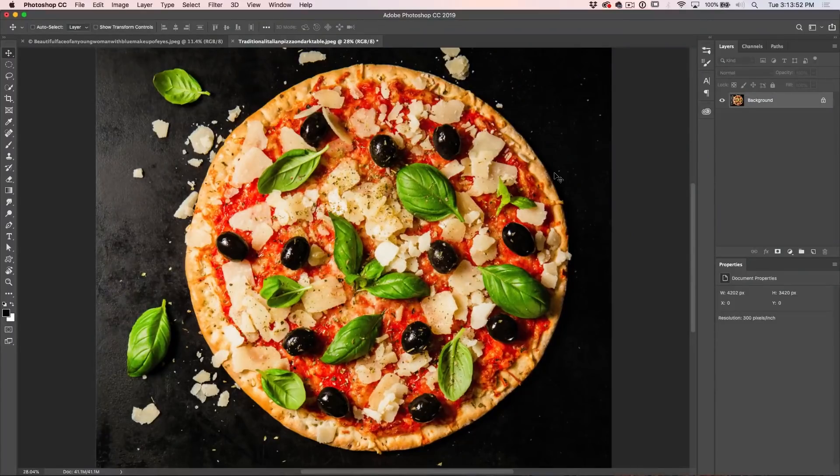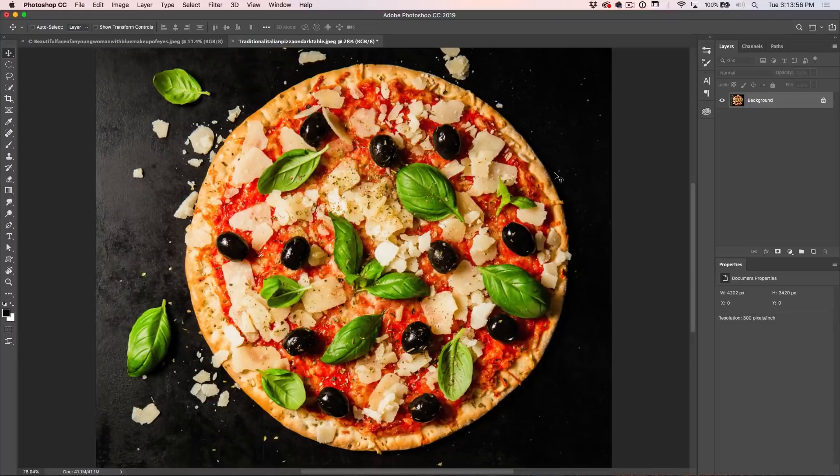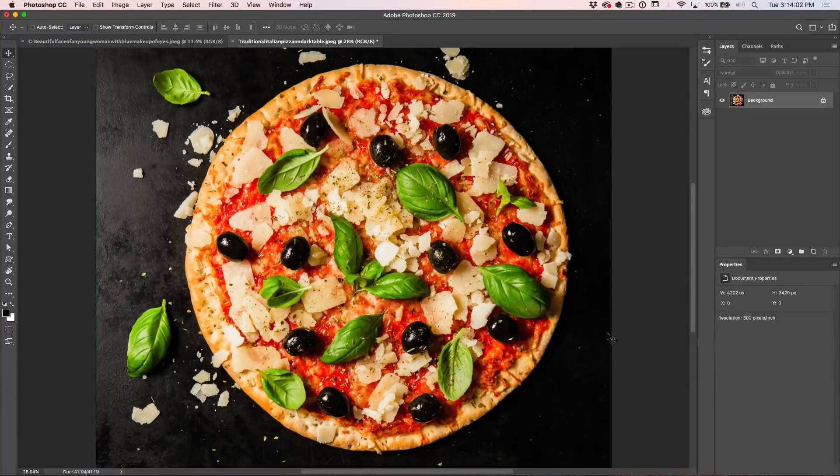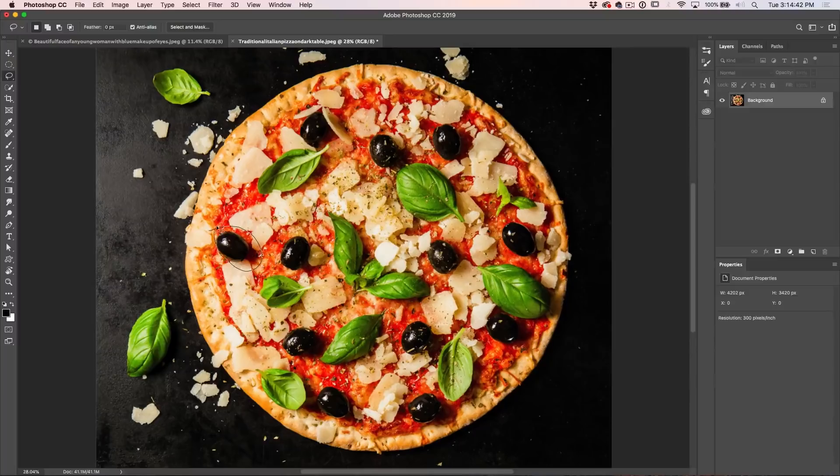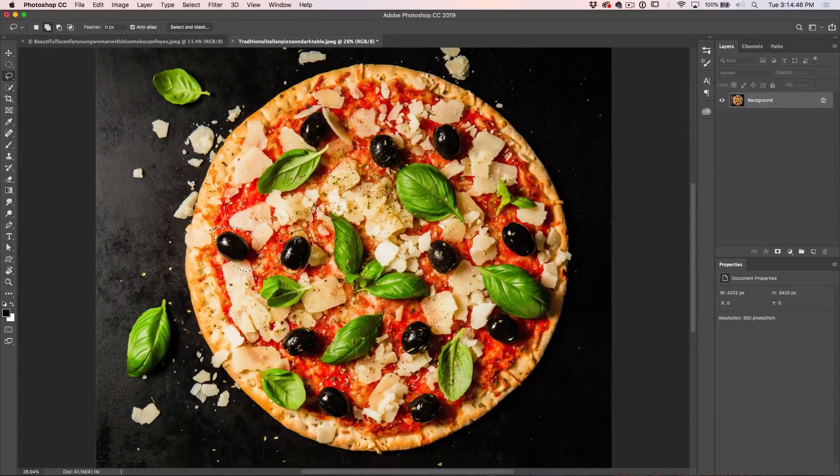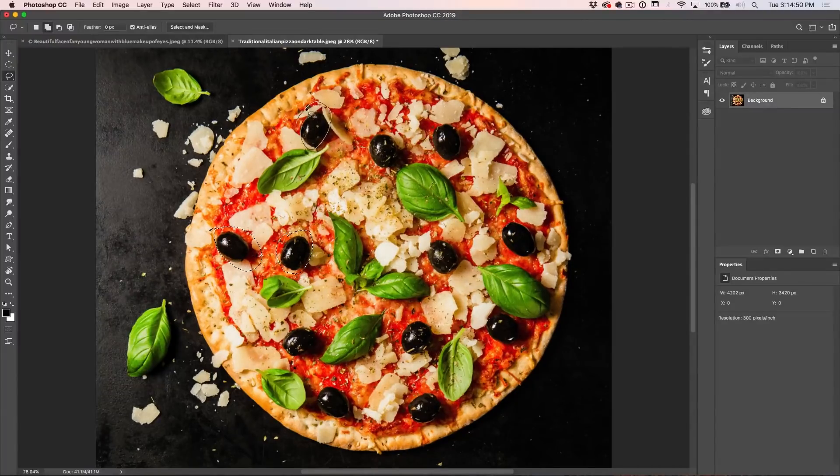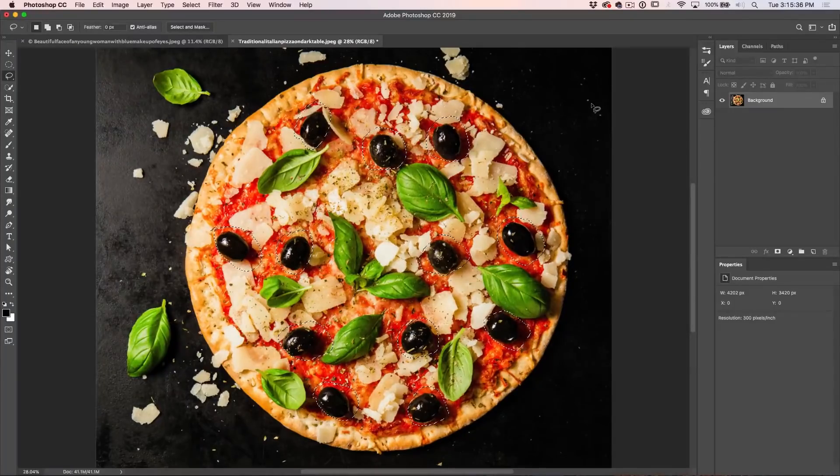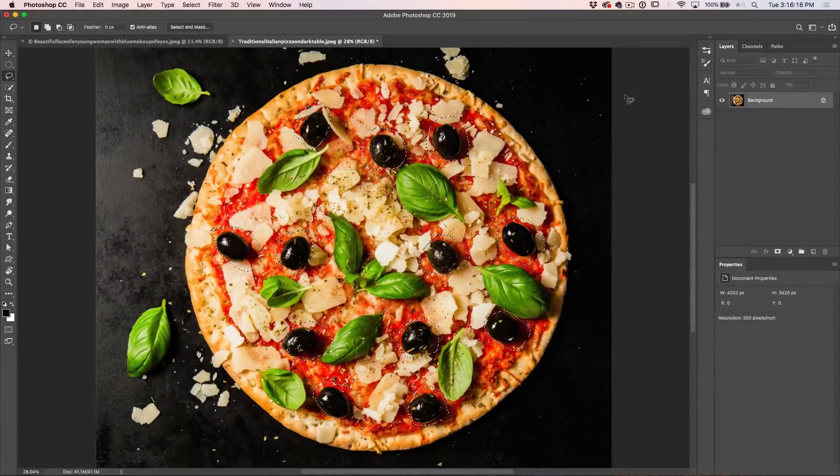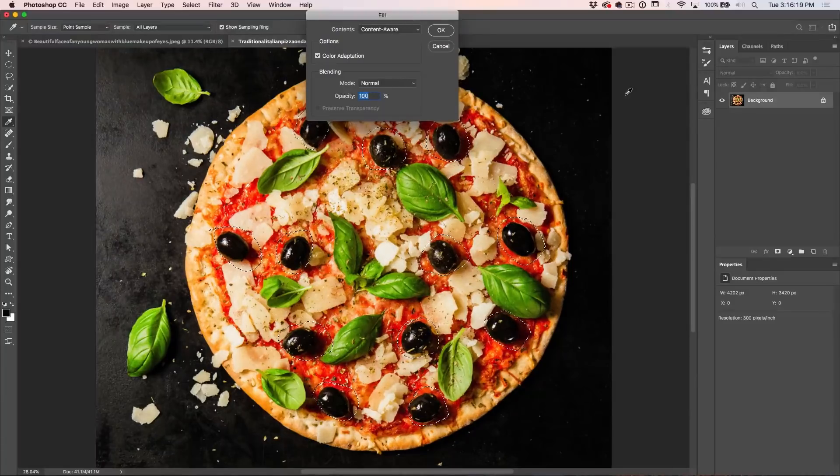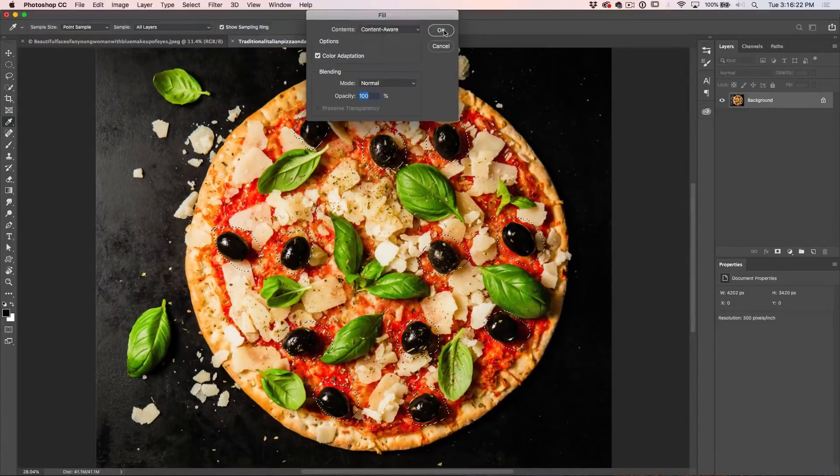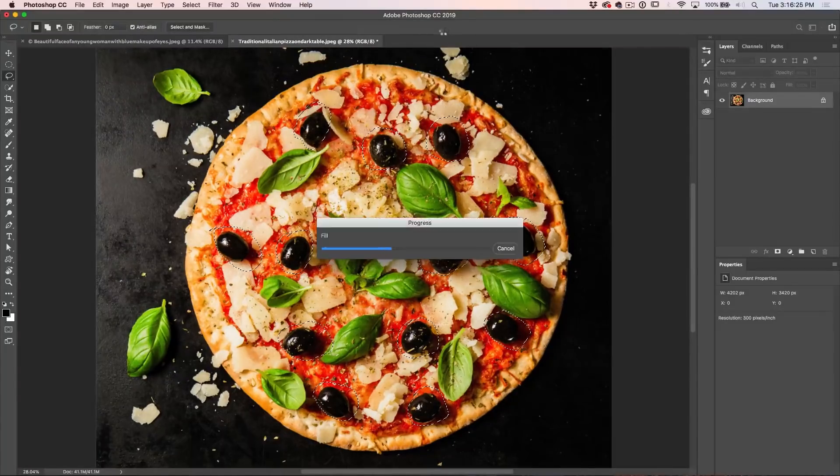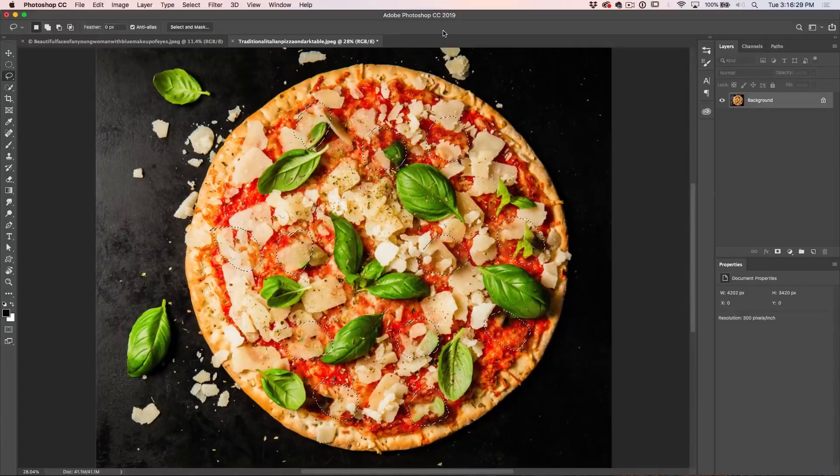All right, so we've got this beautiful, delicious looking pizza. However, I'm sorry to break it to you guys. I'm not a huge fan of olives. So I want to get rid of these olives. What I'm going to do is I'm just going to grab my lasso tool here. I'm just going to make a quick selection around these olives and if I hit the shift key, I can add to that selection. Now to get rid of all the olives, we're just going to shift delete, choose content aware and click OK to apply content aware fill. And it's going to get rid of all these olives.